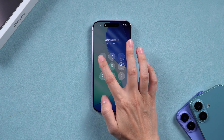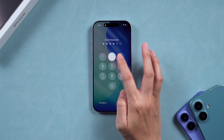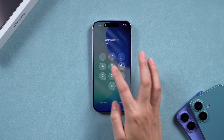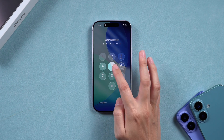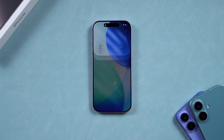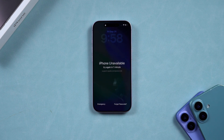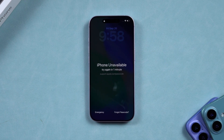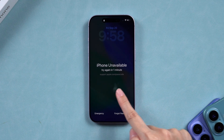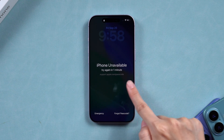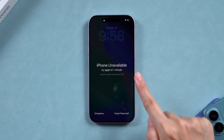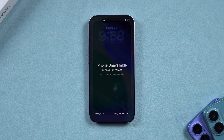Hey everyone, welcome back to the Tenorshare channel. In today's video, we're going to unlock iPhone using the support.apple.com/passcode screen on iOS 26.